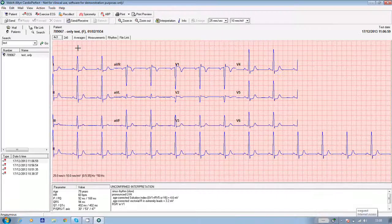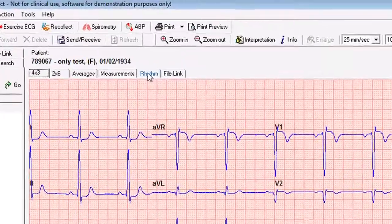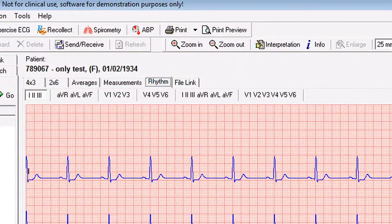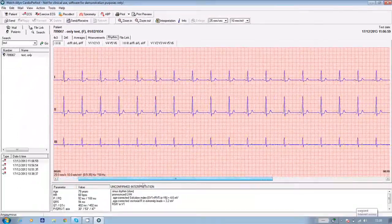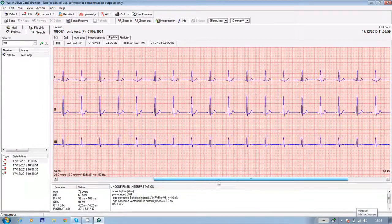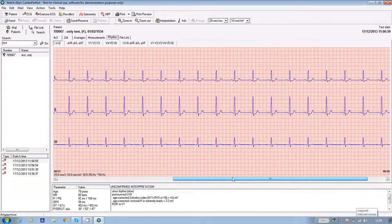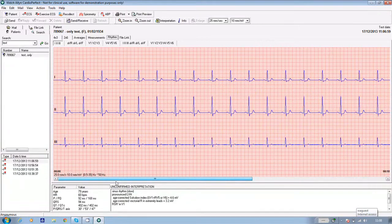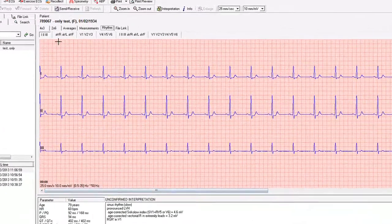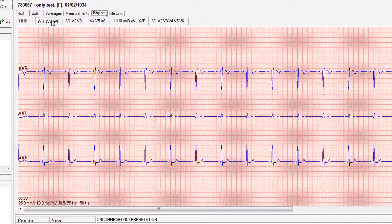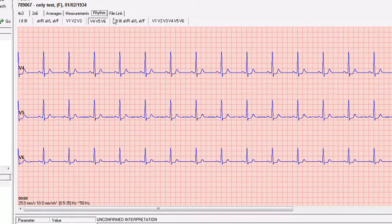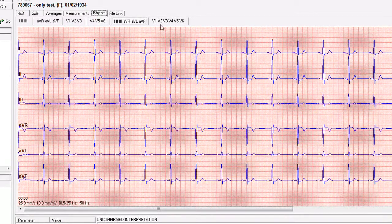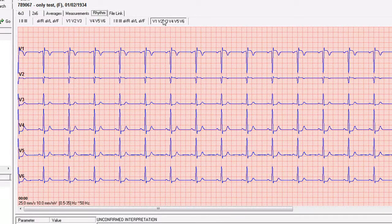Now to look at rhythm ECGs, go back into your software, open your test in the same way, click on the rhythm tab above the ECG and use the slider bar to take you through the whole test. You can do this in four groups of three leads or two groups of six.